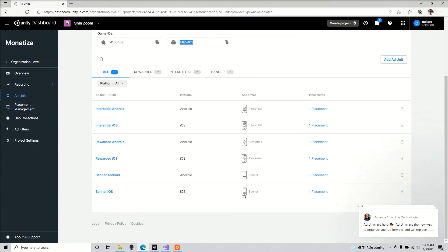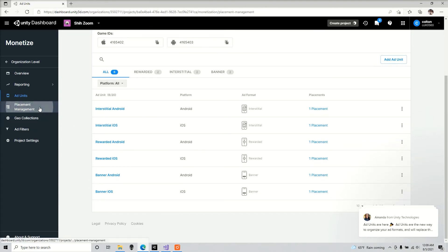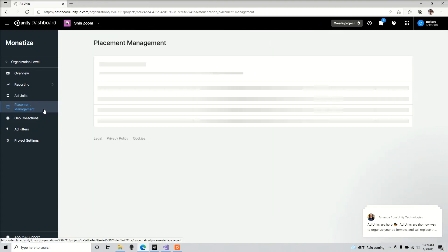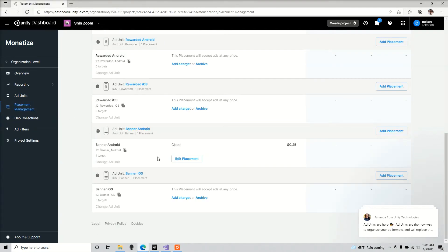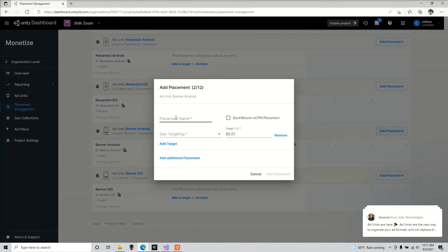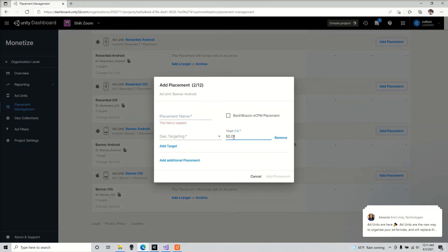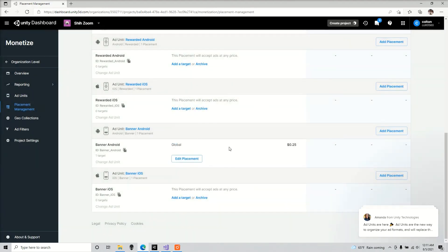So now we're going to go to placement management. Make sure you add that placement. I already did that. Here you could name it whatever you want, you could set your target, how much money you want to get from these ads. So make sure you do that.